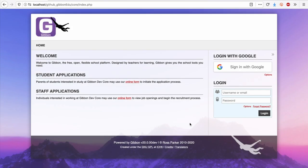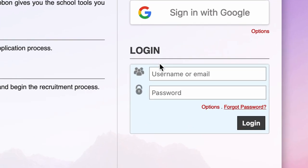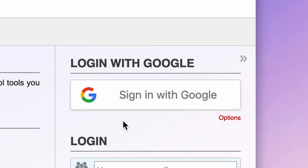If your school uses Gibbon, you'll have access to a login screen. You can log in using your Gibbon username and password, or simply sign in with Google.